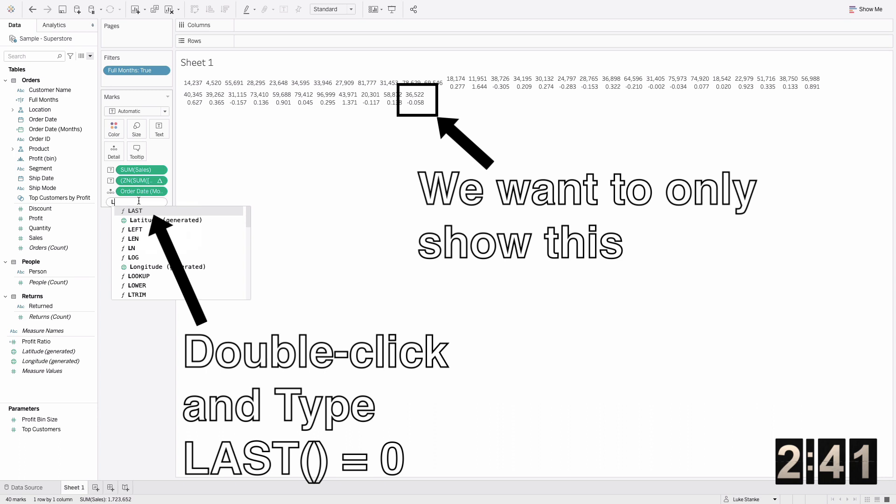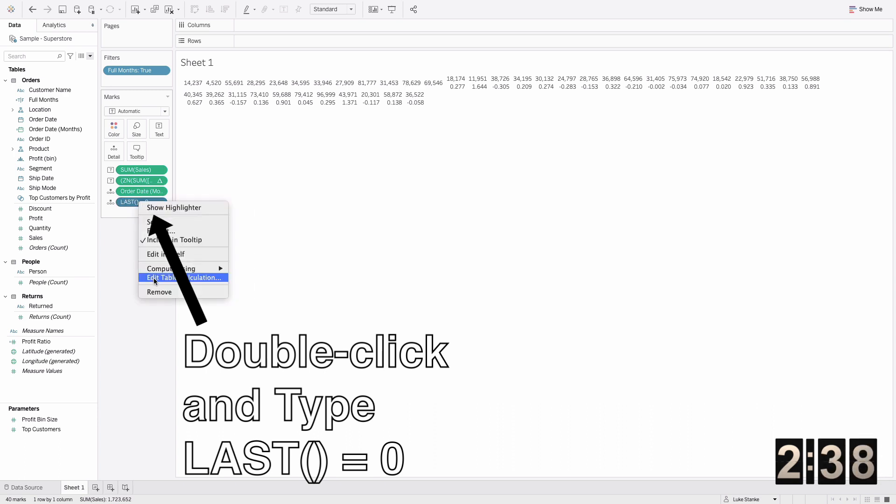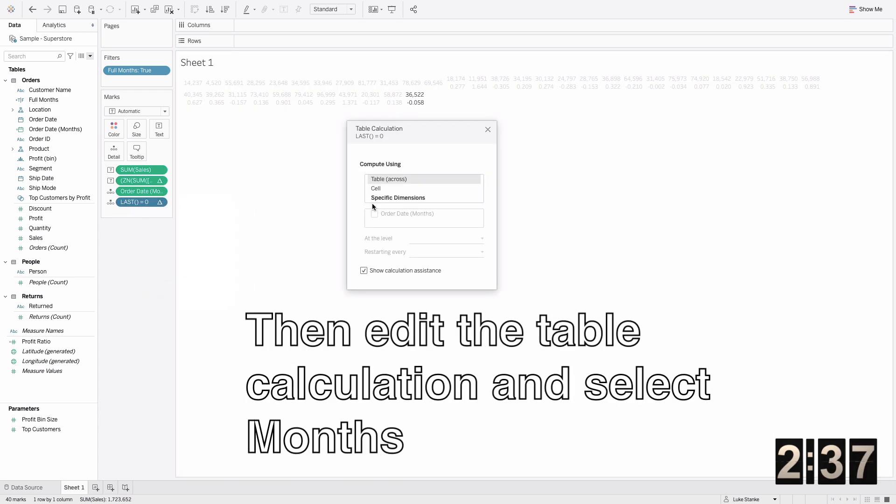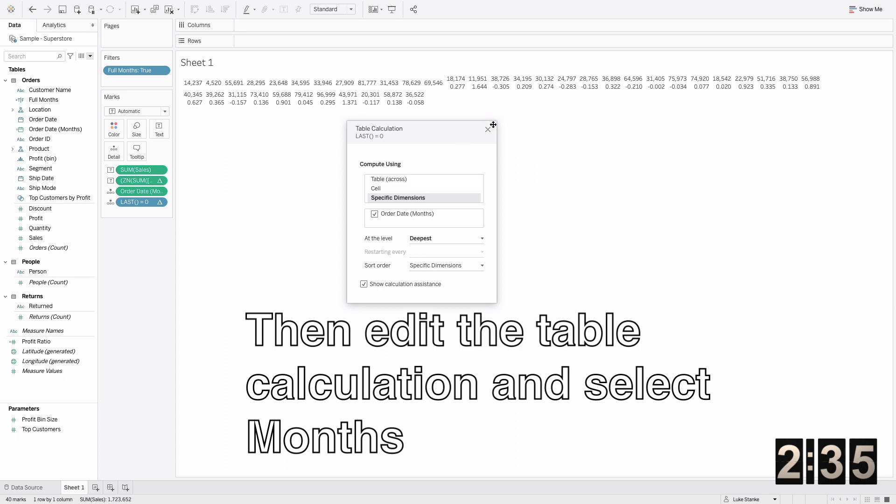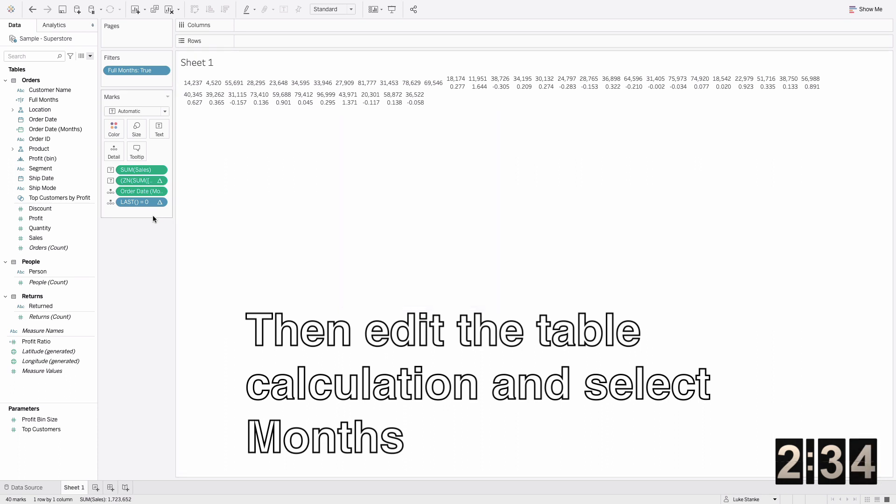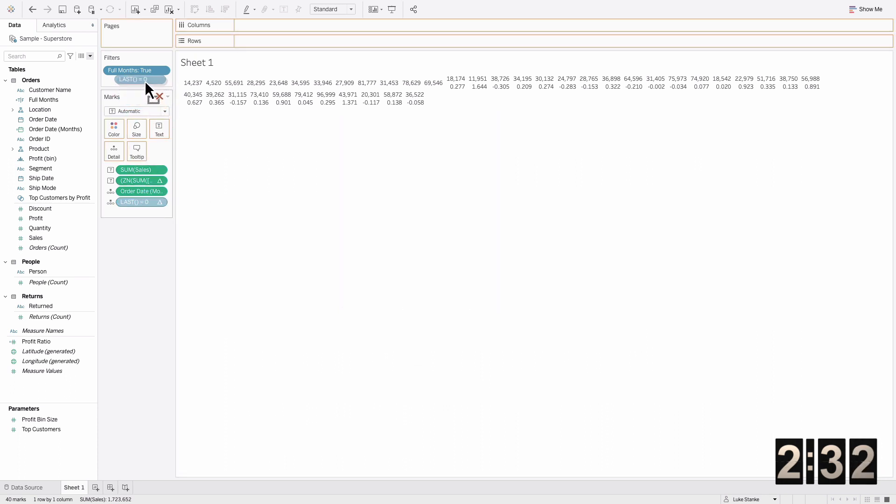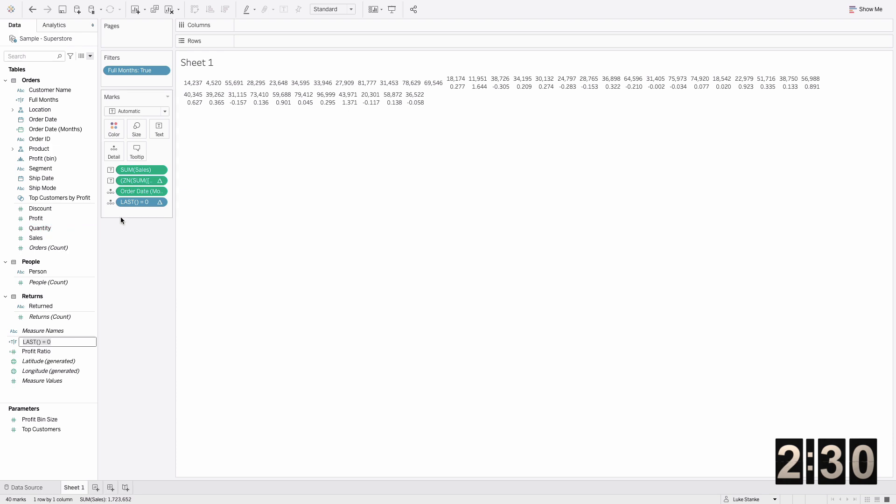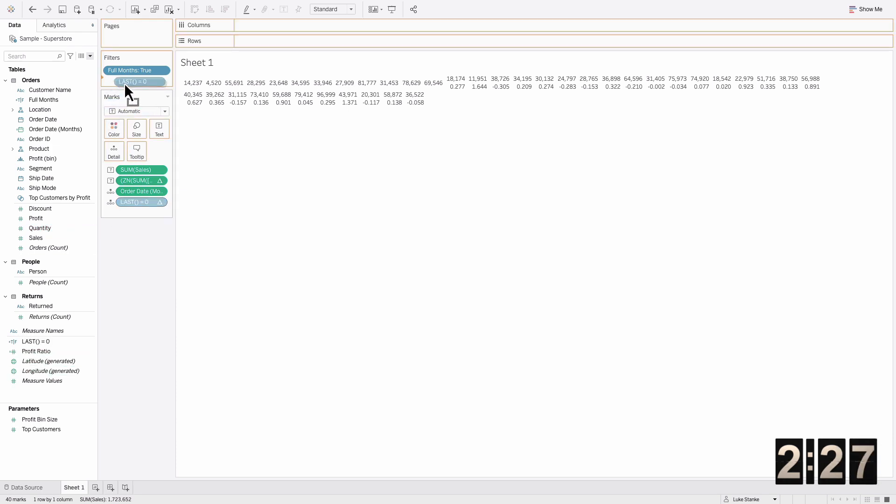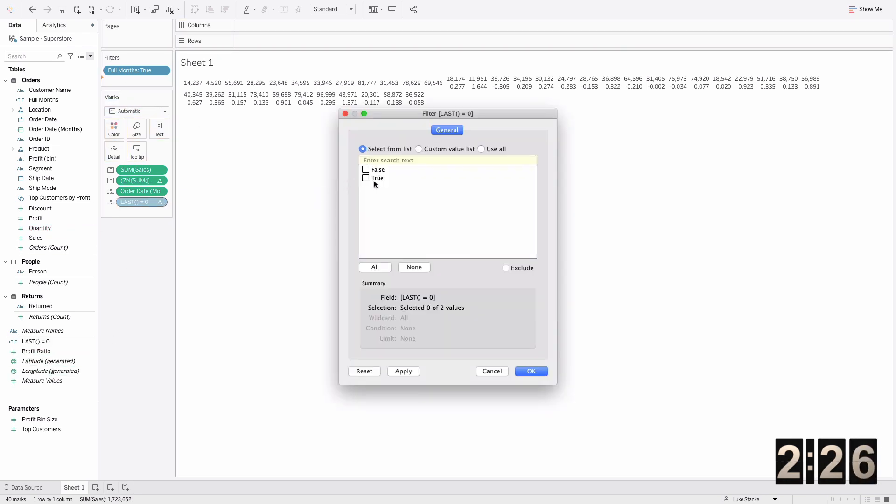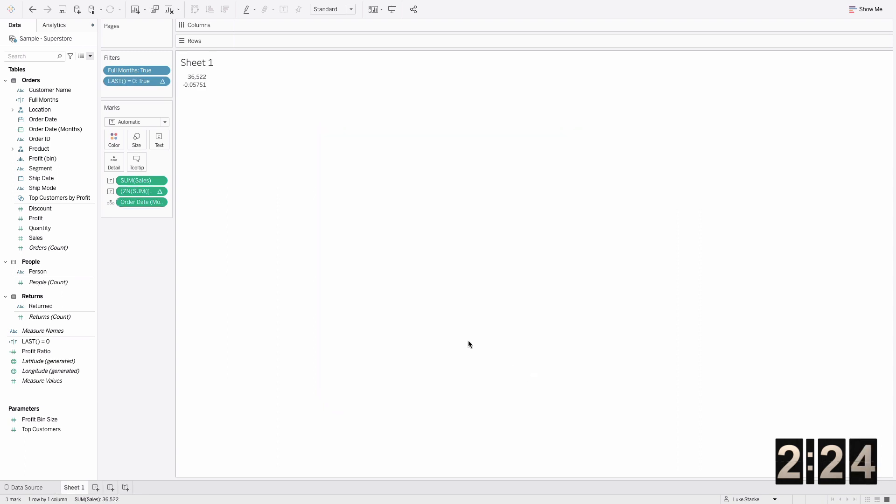We're only interested in showing the last value. I can do that by creating a calculation called last equals zero, and then making sure that that calculation ad hoc shows the value. I'm just going to save this calculation off and then add it to filters as well.